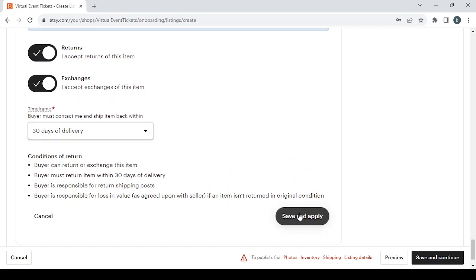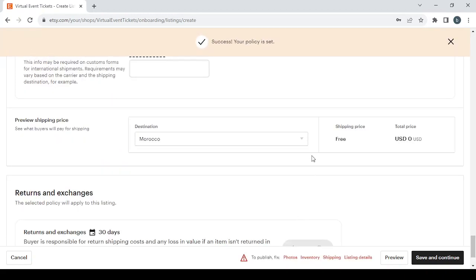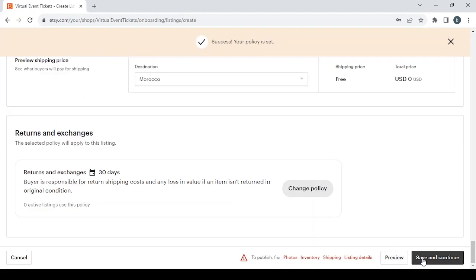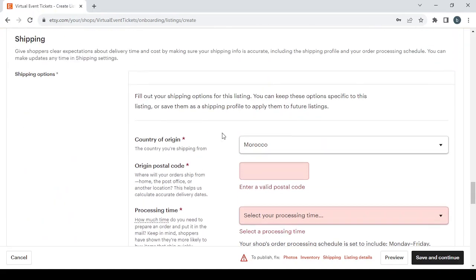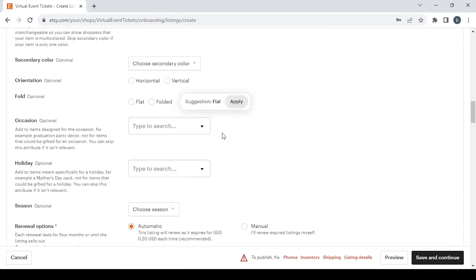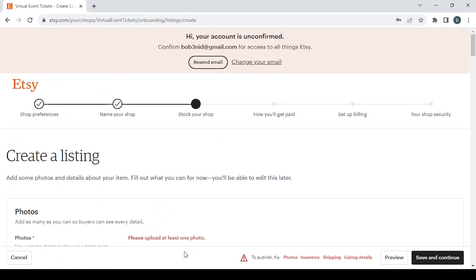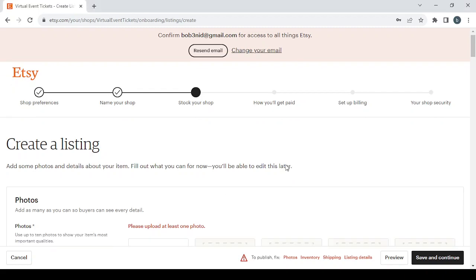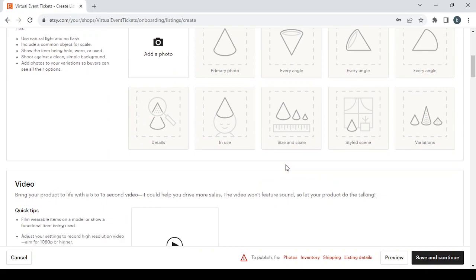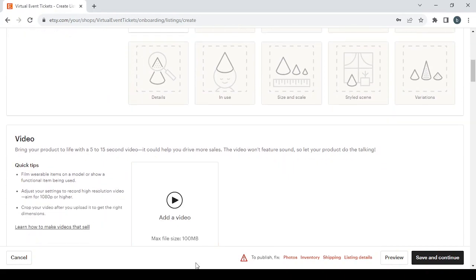Then click save and continue again to proceed to the next step. That's it for today's video! Don't forget to like and subscribe to my channel for more information like this. Share the video with your friends to help them learn about Etsy and how to sell their products. I wish you all the best, and see you in the next video!